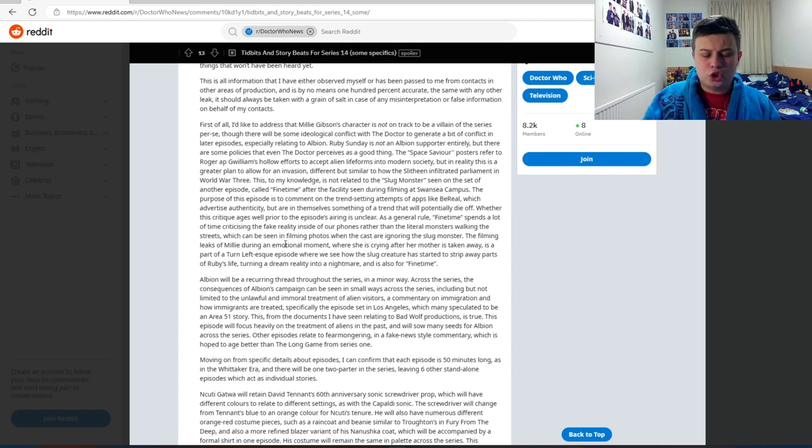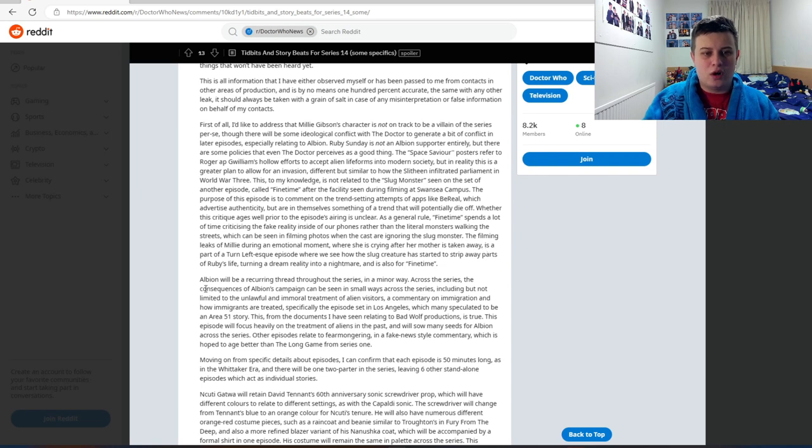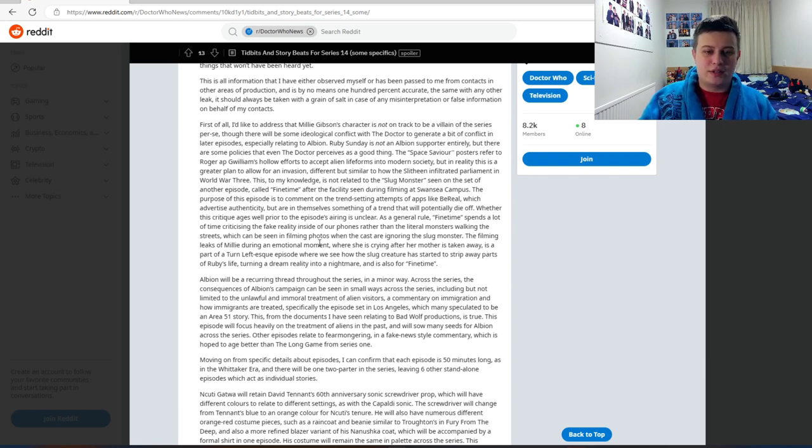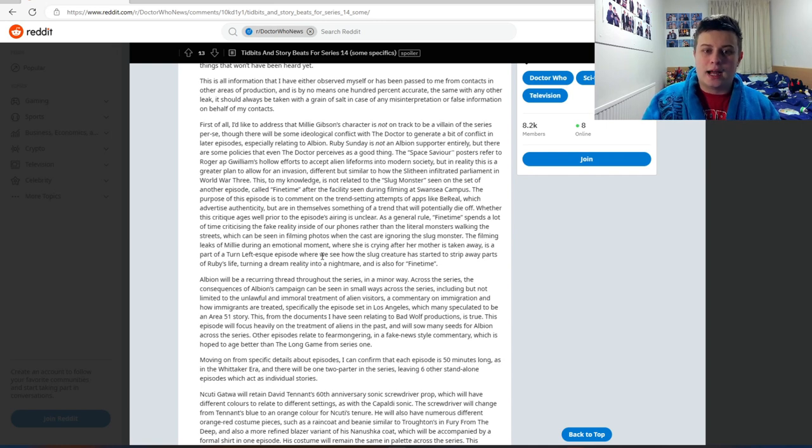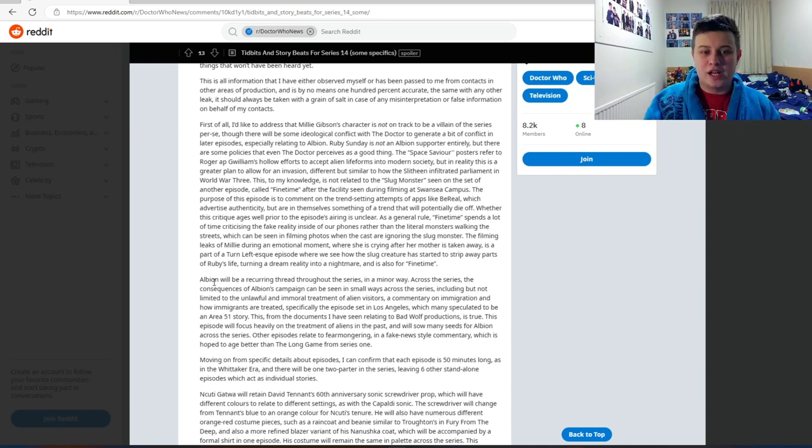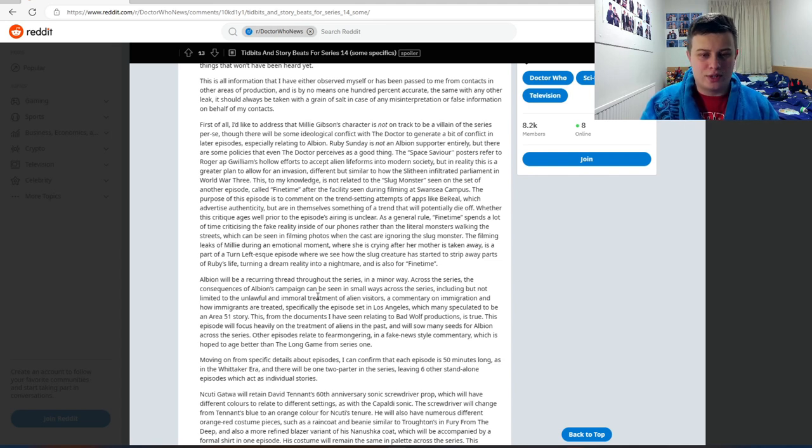The filming leaks of Millie during an emotional moment where she is crying after her mother is taken away is part of a Turn Left-esque episode where we see how the slug creature has started to strip away parts of Ruby's life, turning a dream reality into a nightmare, and is also for Fine Time. Albion will be a recurring thread throughout the series in a minor way.